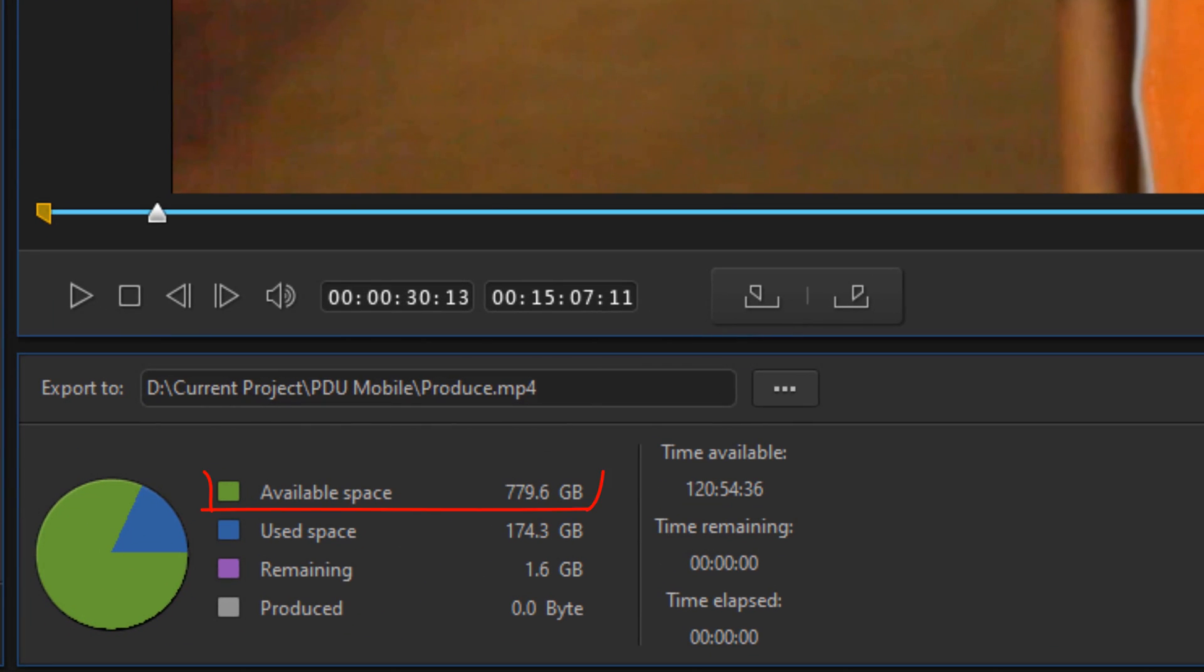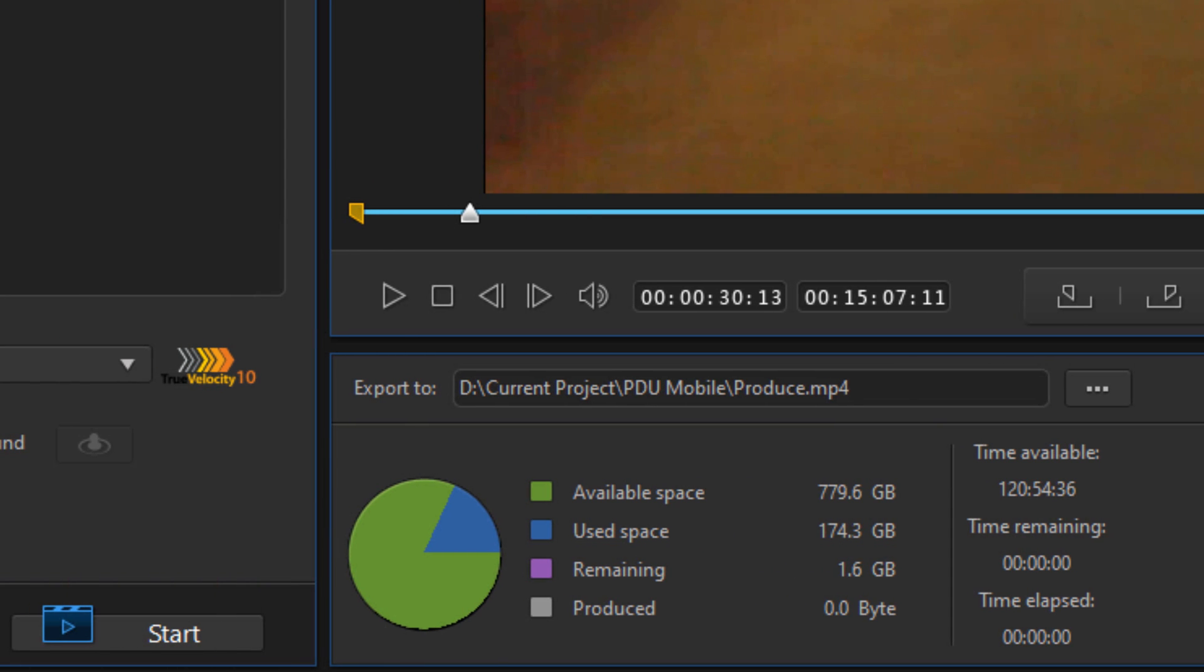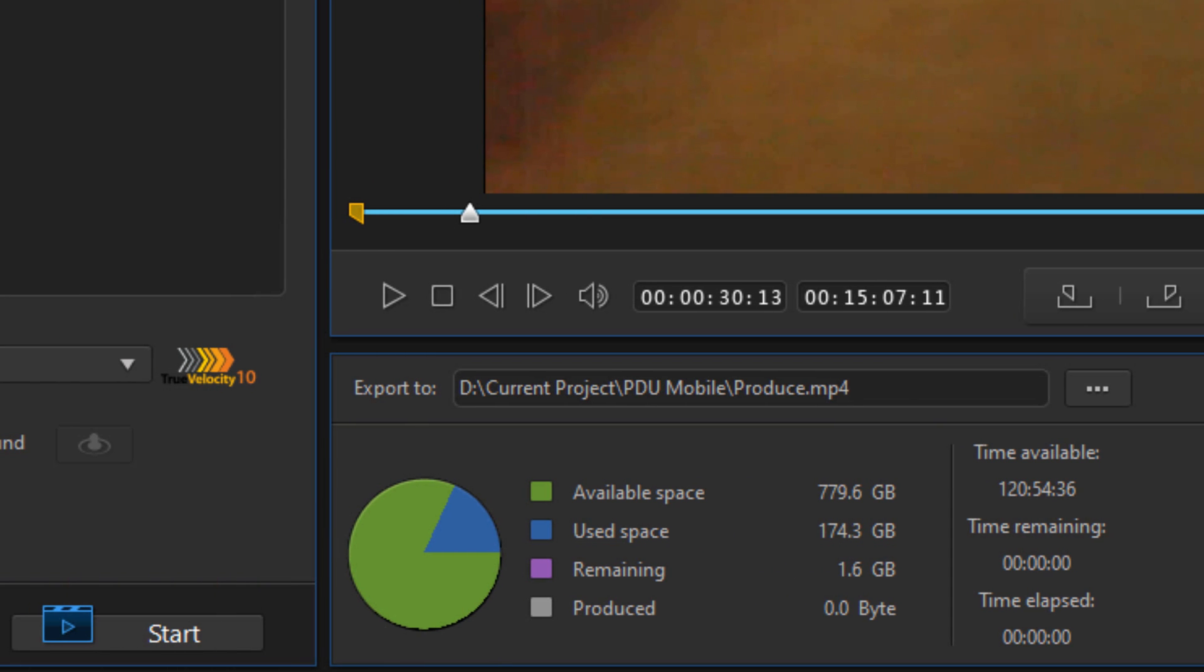Green is free space on the disk, blue is used space on the disk. Green and blue should add up to the total disk space of your hard drive. Once you start producing your video, you'll see that the numbers for the additional colors begin to change.